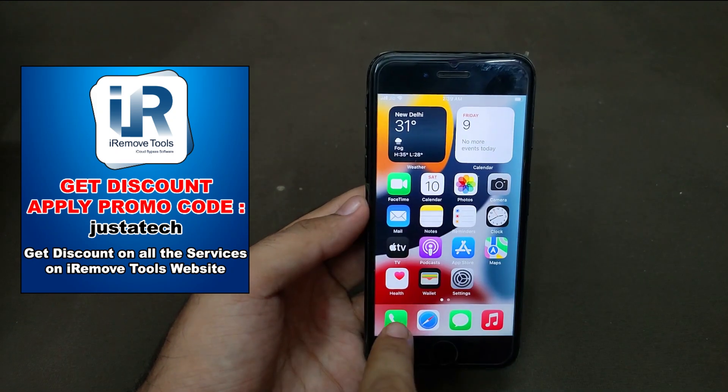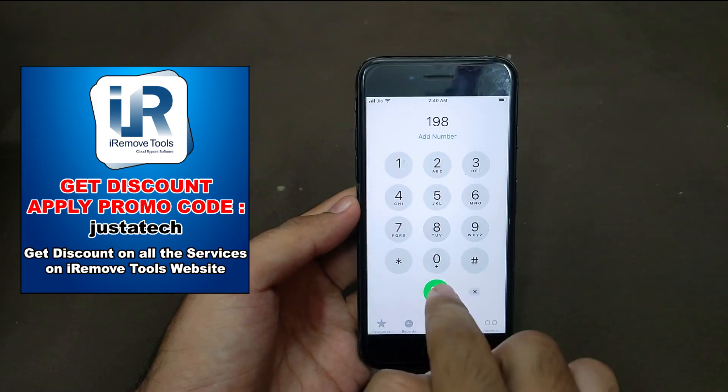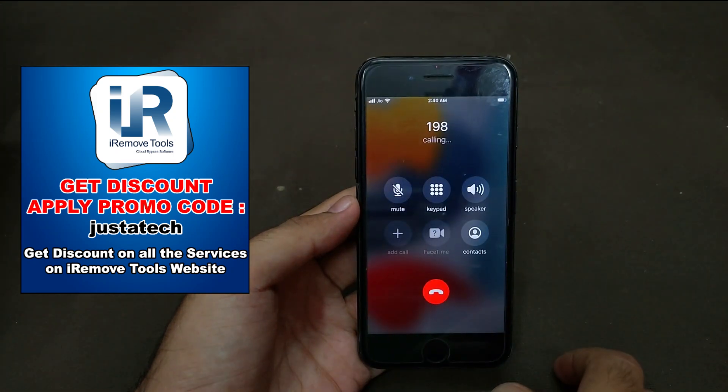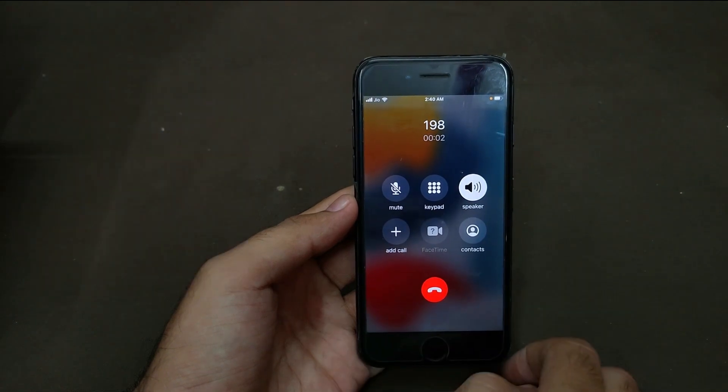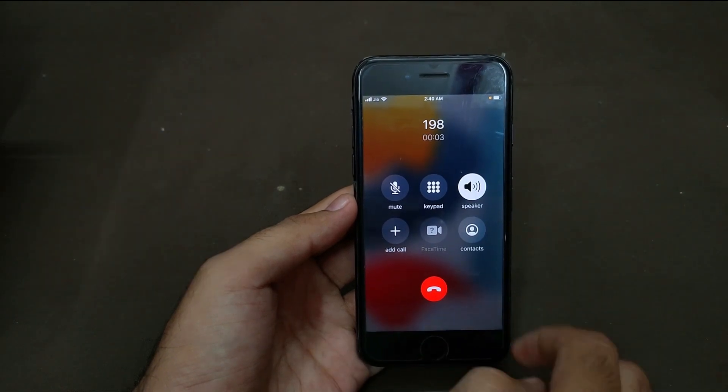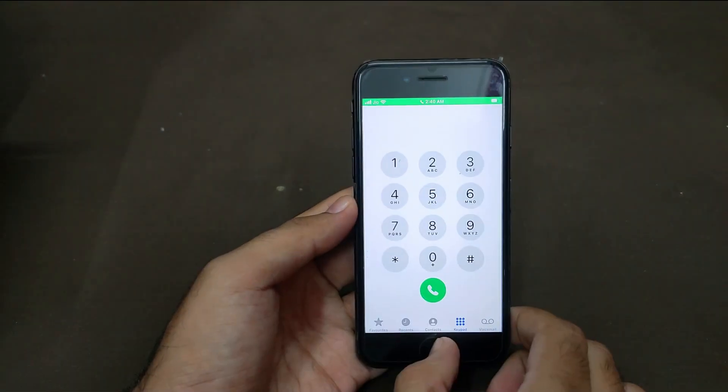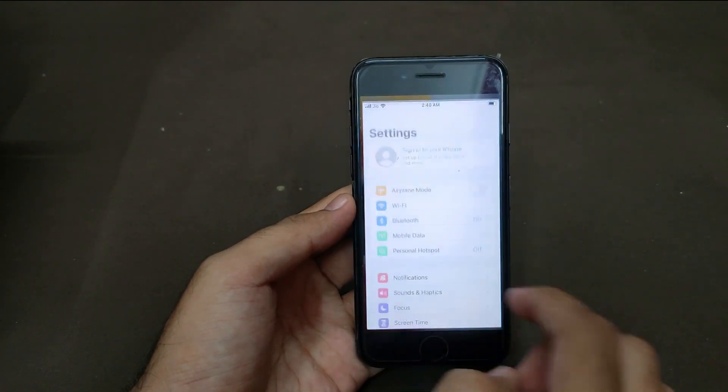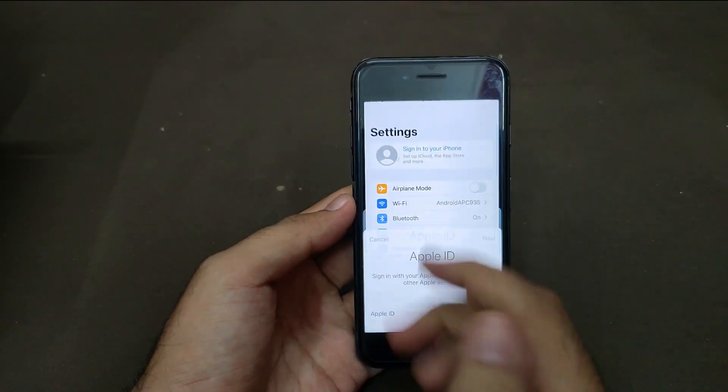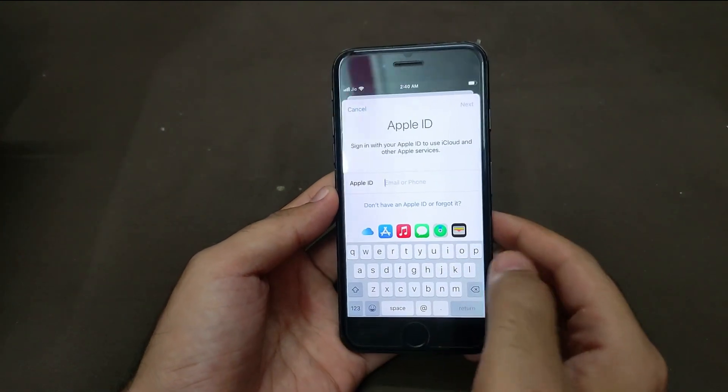So now you can see that I'm getting the signals and carrier name on the top. If you are not getting that in the first time, just reboot the device so that your network carrier and the SIM will get a refresh. And now you can see the calling is perfectly working.